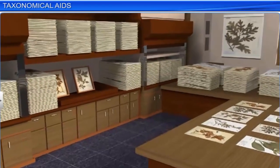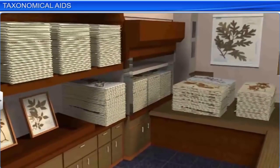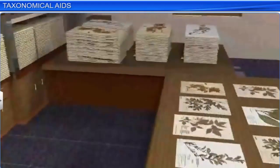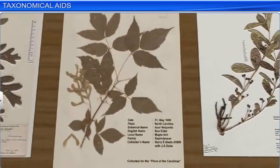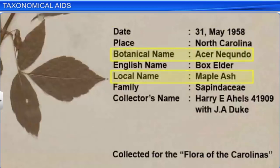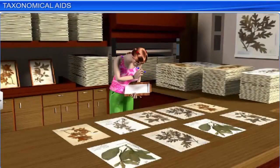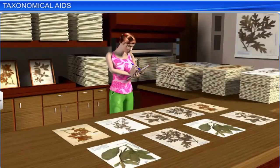A herbarium is a storehouse where a collection of dried plant specimens are mounted on sheets, labeled, and systematically arranged based on the universally accepted system of classification, for use in scientific study. Details like the date and place of collection, the English, local and botanical names, the family of the specimens, and the collector's name are also recorded. These herbarium specimens are often used as reference material in taxonomic studies.